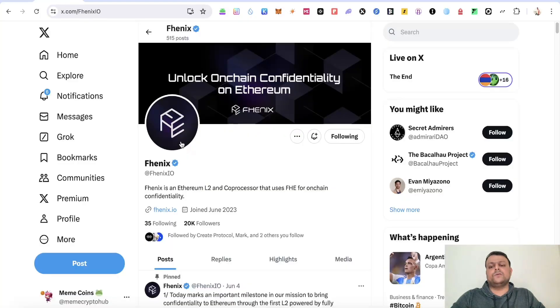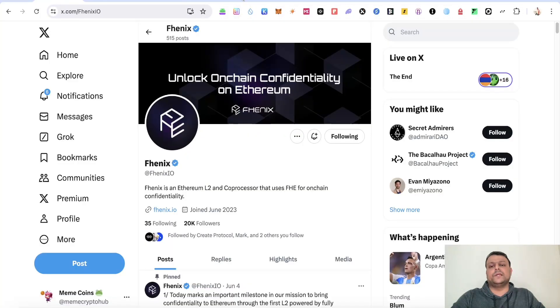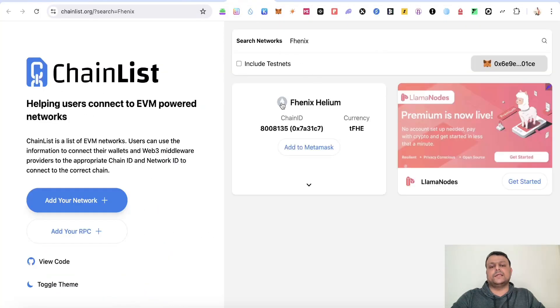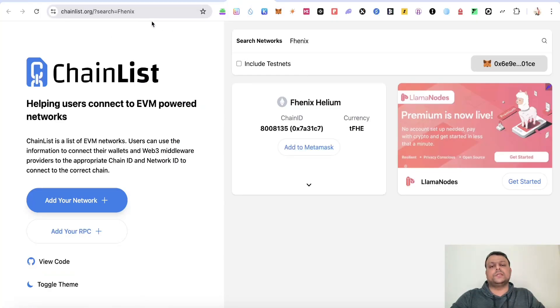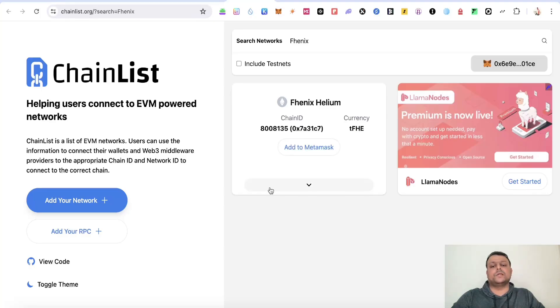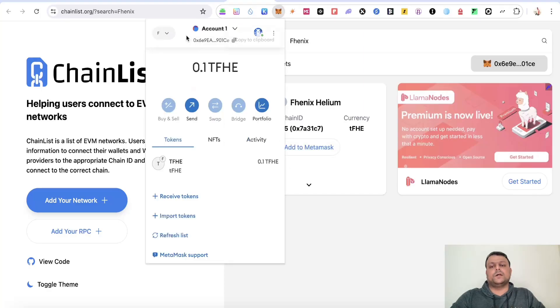Now in order to farm this Phoenix airdrop, you will need to add the Phoenix Helium chain to your Metamask wallet. Simply go to chainlist.org, all these links in the description. Simply search for Phoenix and click on add to Metamask wallet.